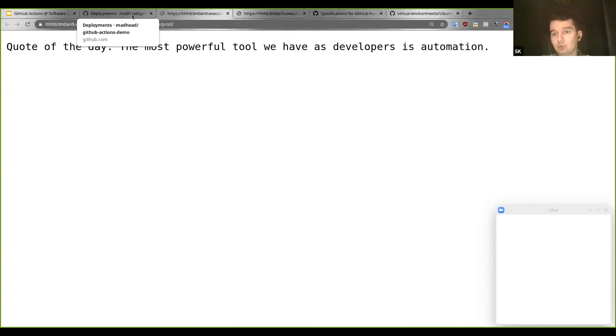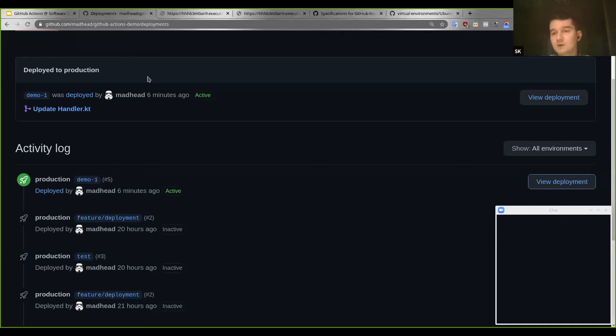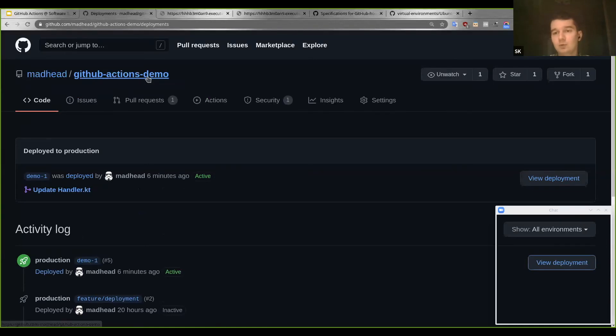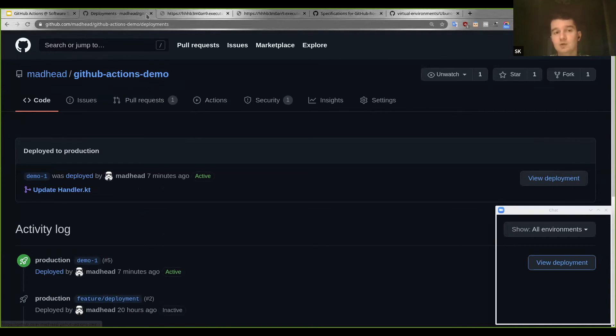The slides will be shared with you. Feel free to fork the repository and open pull requests to play with it.